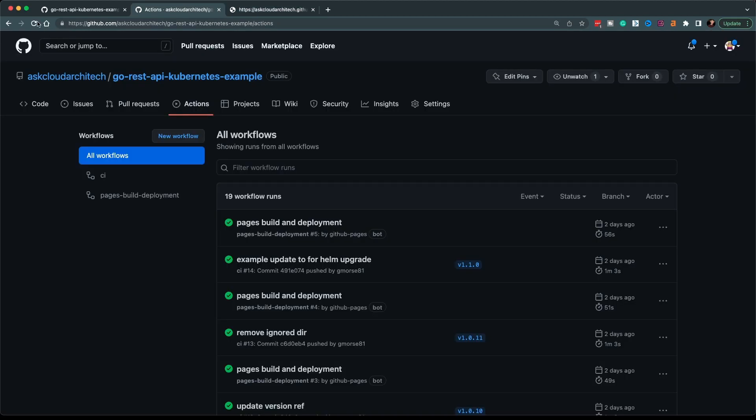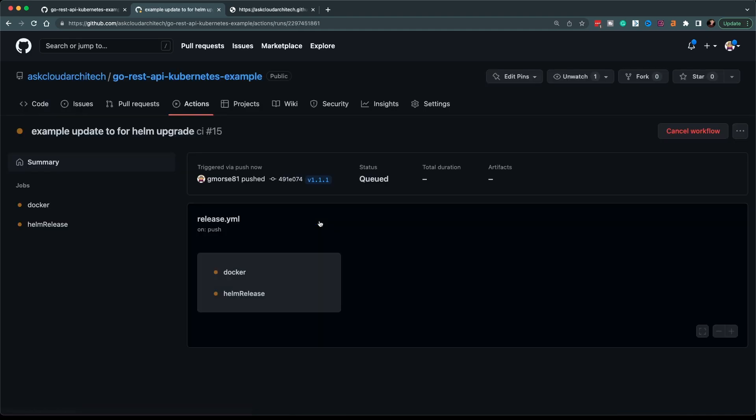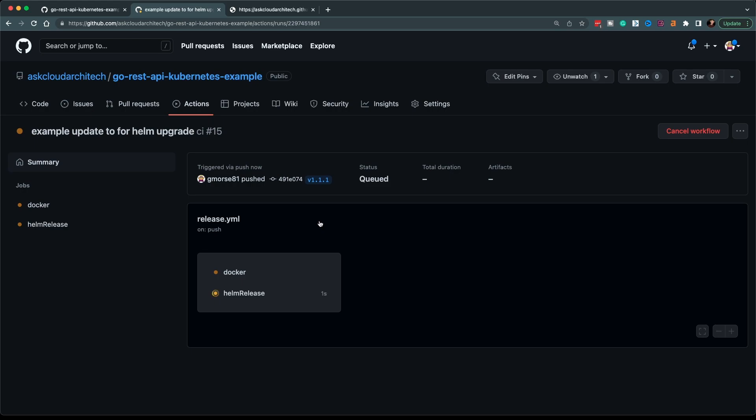And then if we go look at the actions page on this repo, you can see that it's kicked off the action on tag here and this is going to build the Docker container and it will tag that Docker container as 1.1.1. It'll also package the Helm chart and version that version of the Helm chart to 1.1.1, so that way you can install the entire thing and make sure you're using the exact same version number across the entire system.